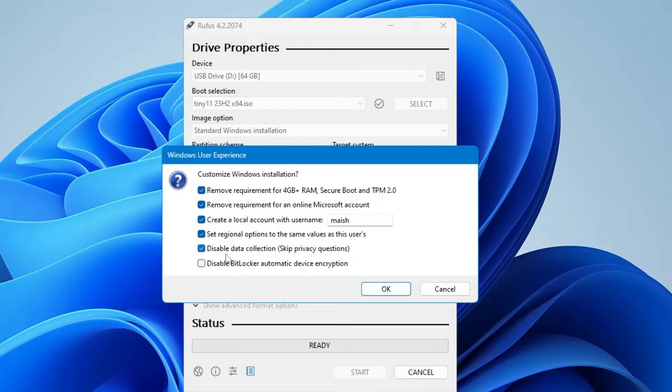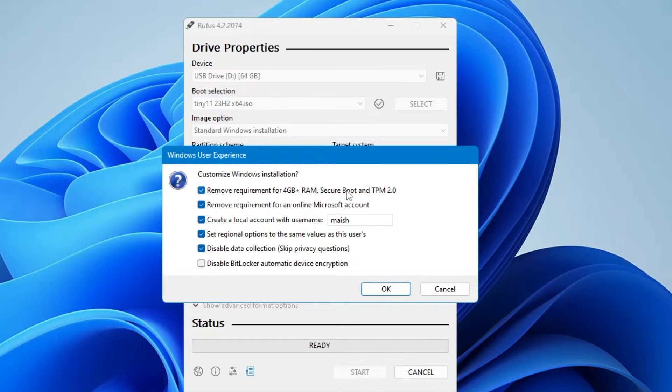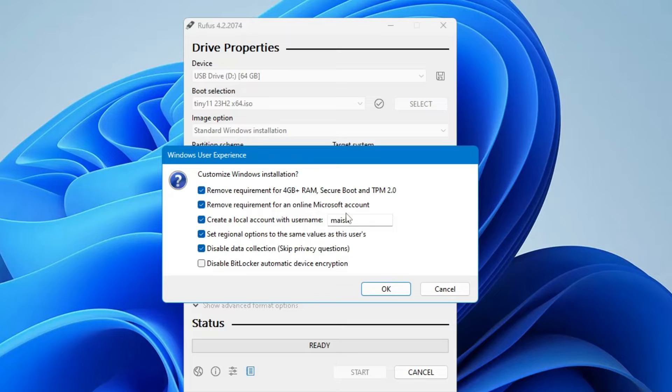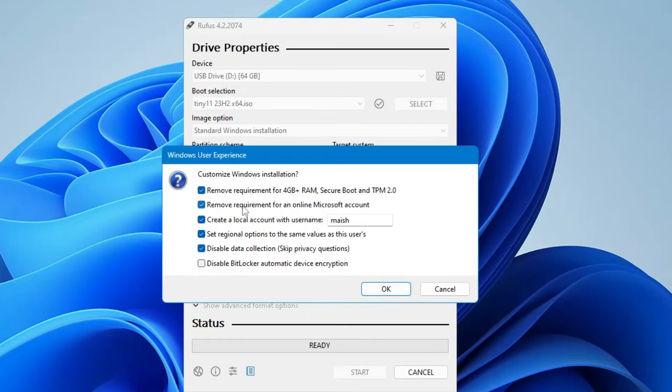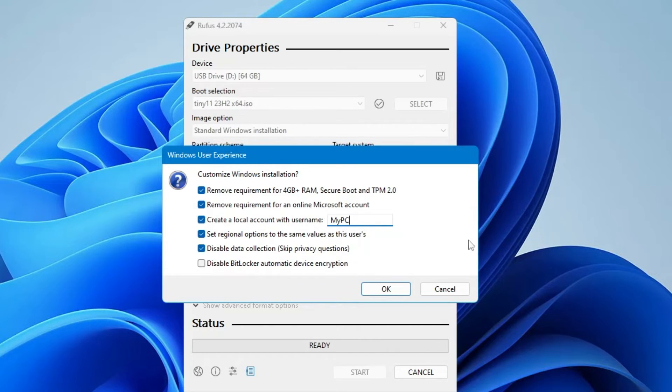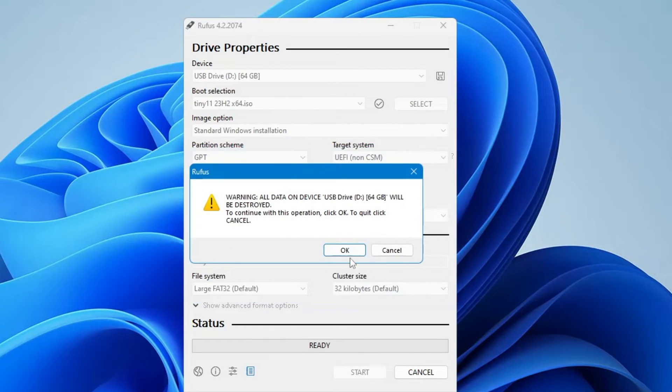Now you can see it gives you menu options like remove requirement for 4GB plus RAM, secure boot, and TPM. It will automatically bypass all these options. The next one is remove requirement for an online Microsoft account. If you don't want to start Windows 11 with a Microsoft account, you can keep this option checked. You can type your desired local account name and keep the other options checked as well. Then click OK.